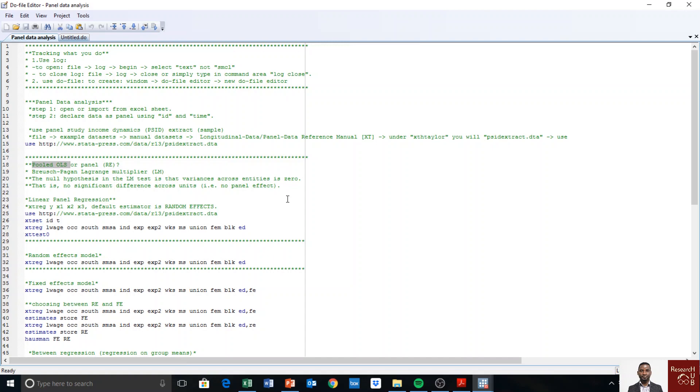To test this model, we have to run the normal panel data linear model. So it usually starts with xt reg, and we have y as our dependent variable and x1 to x3 as independent variables.